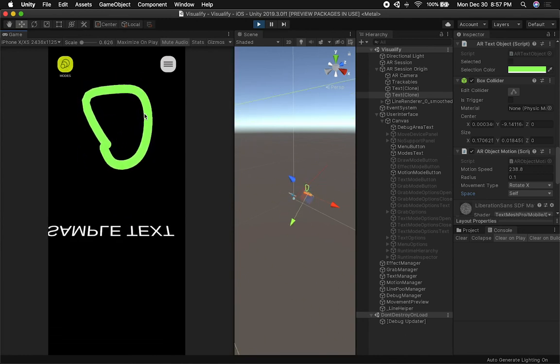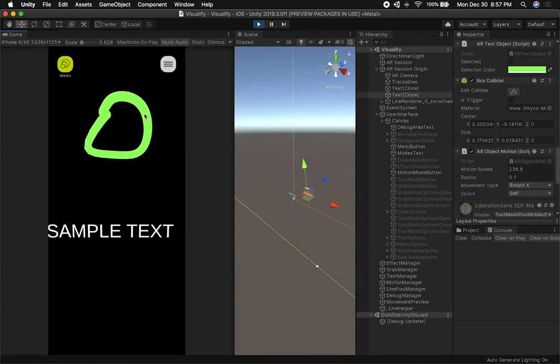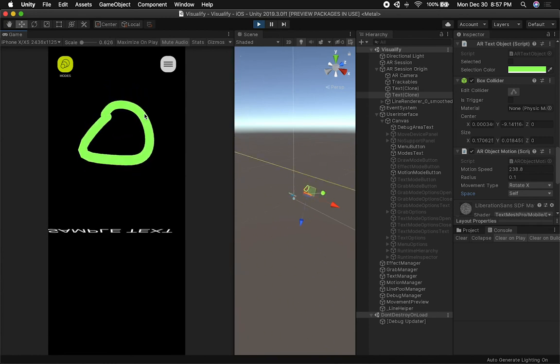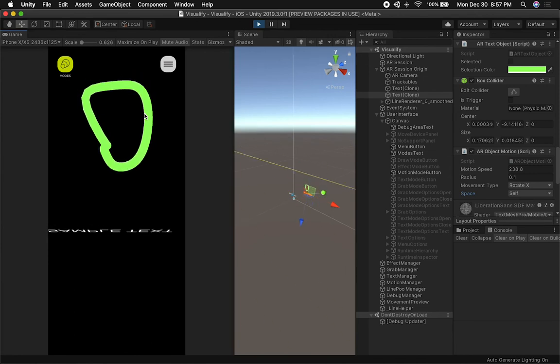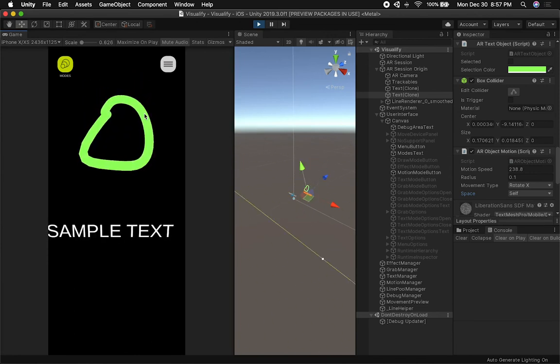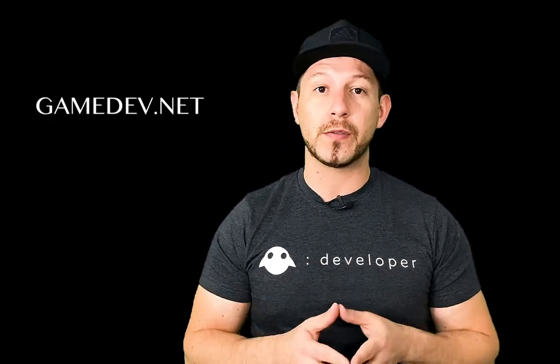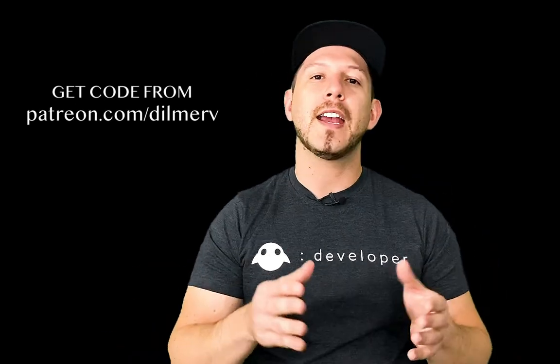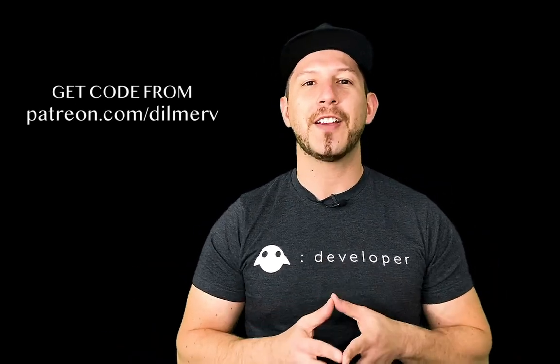That's everything I wanted to show you today, guys. I'm going to be doing more videos like this — if you find them helpful, please let me know in the comments, because it's going to help me know what to do next. Thank you very much. Also be sure to check out gamedev.net because they have great resources for game developers, and find me on Patreon.com where I'm posting what I'm doing behind the scenes and also early access source code. Thank you very much, guys.